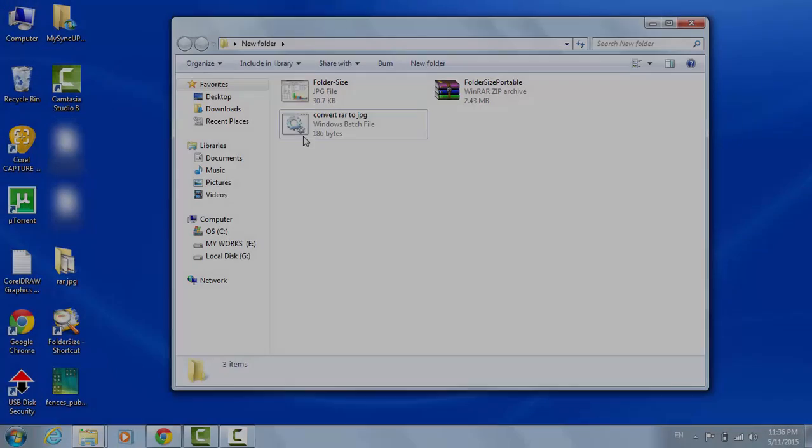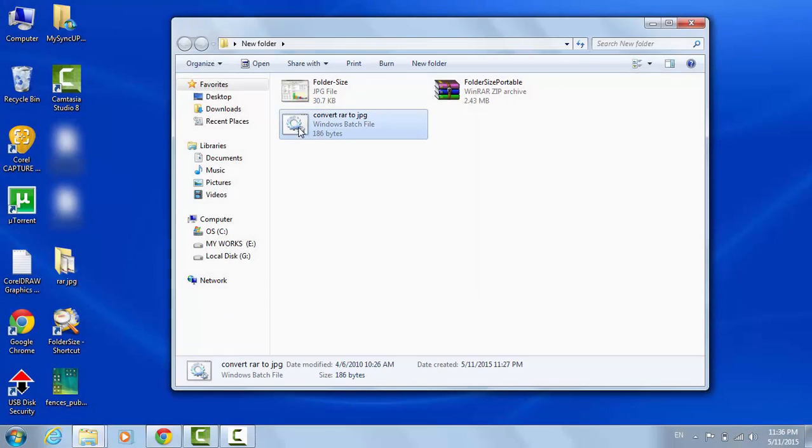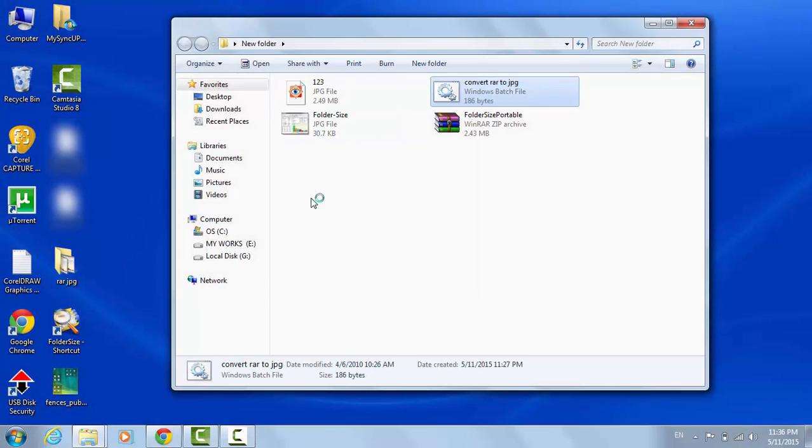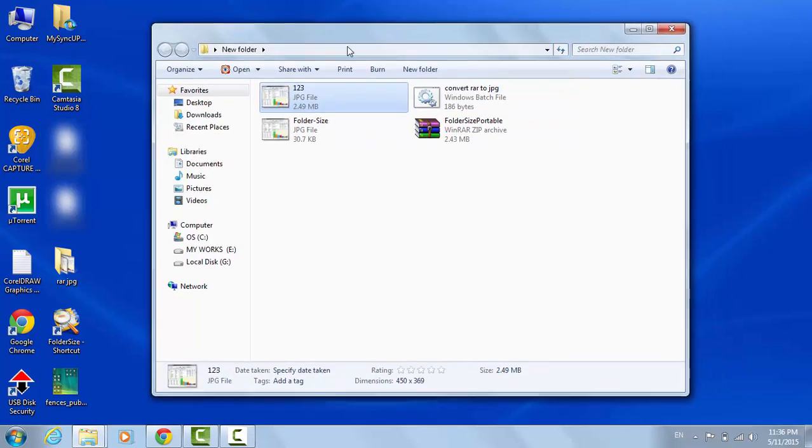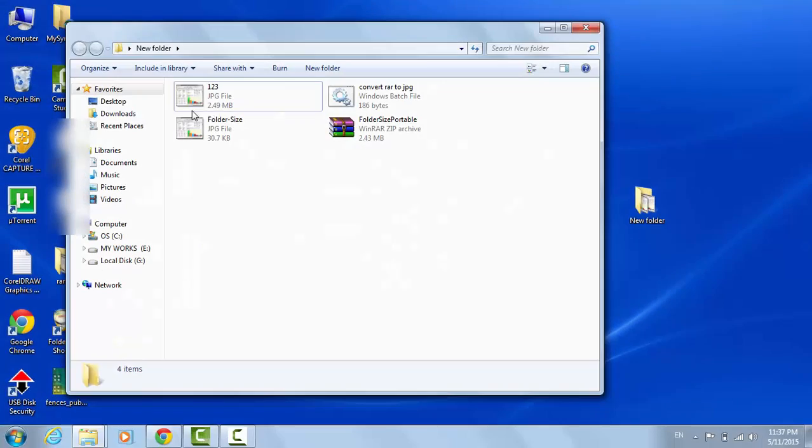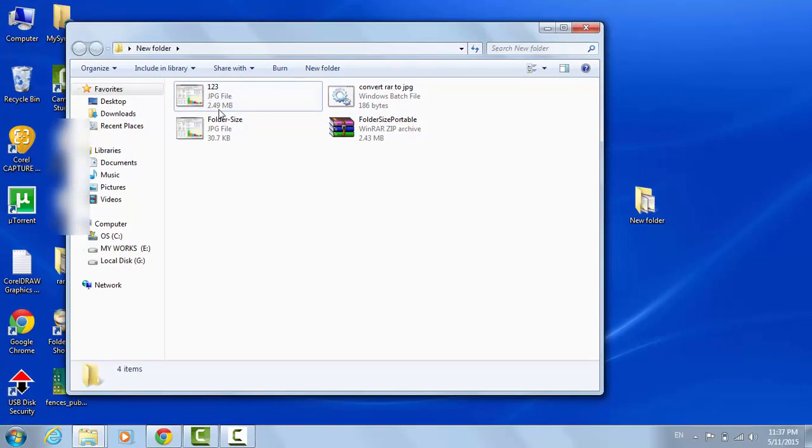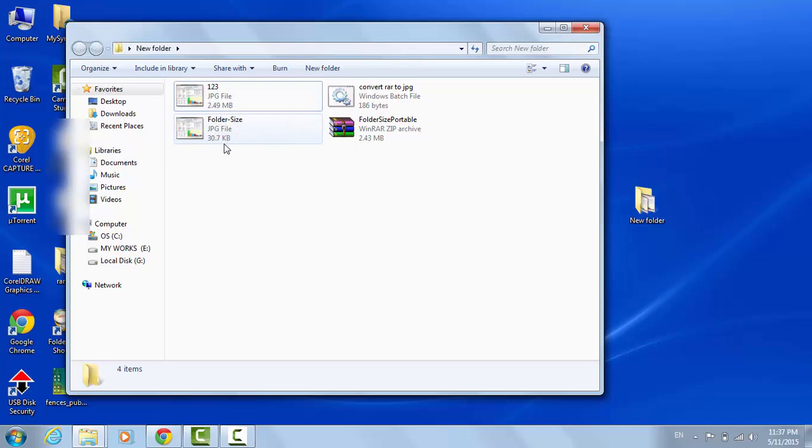Run the converter. You will see the JPG file, its name is 123.JPG. Rename it like the software name.